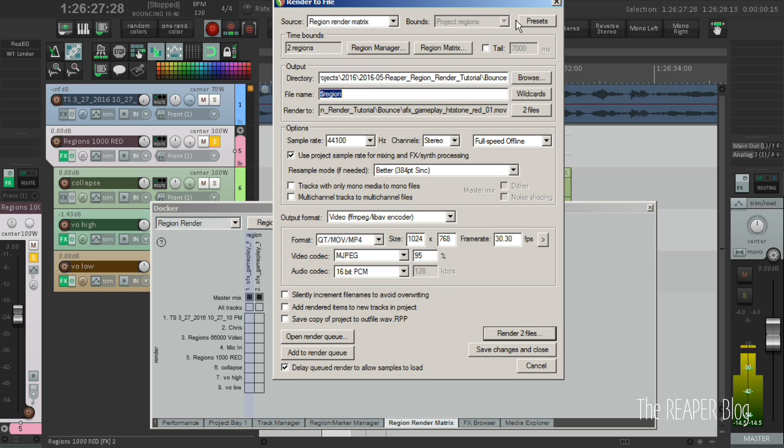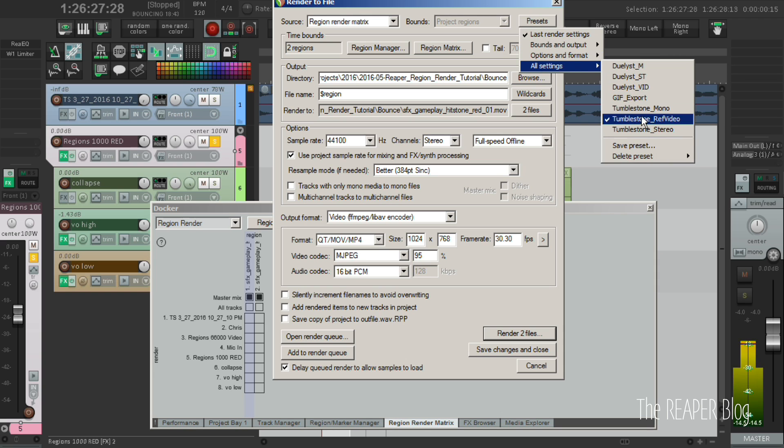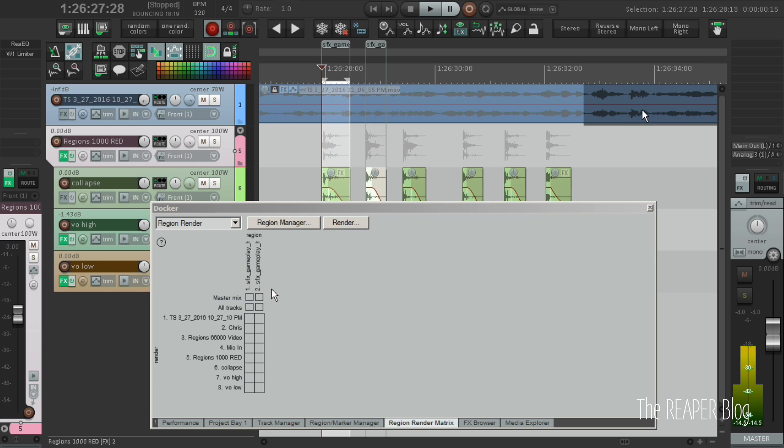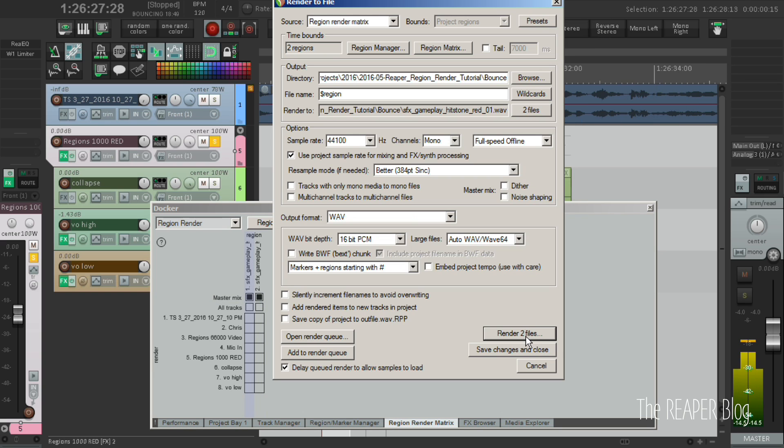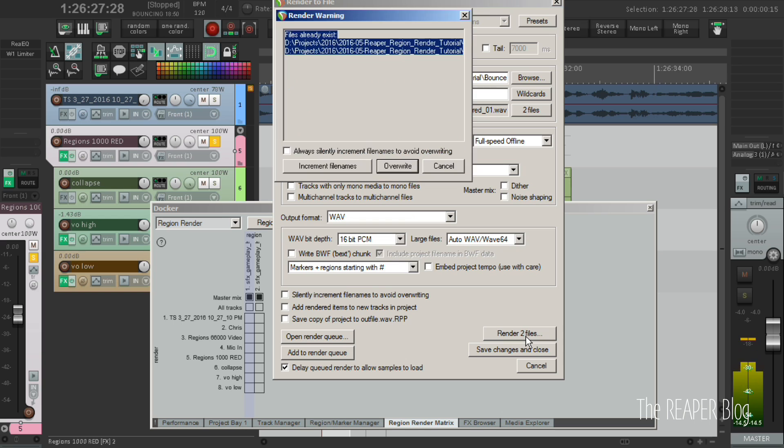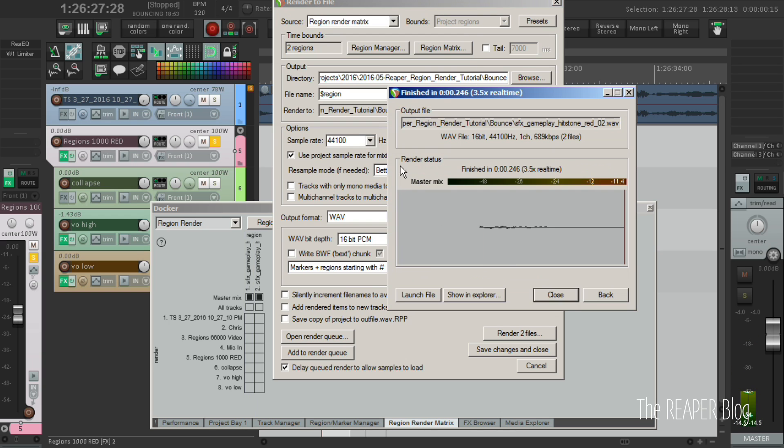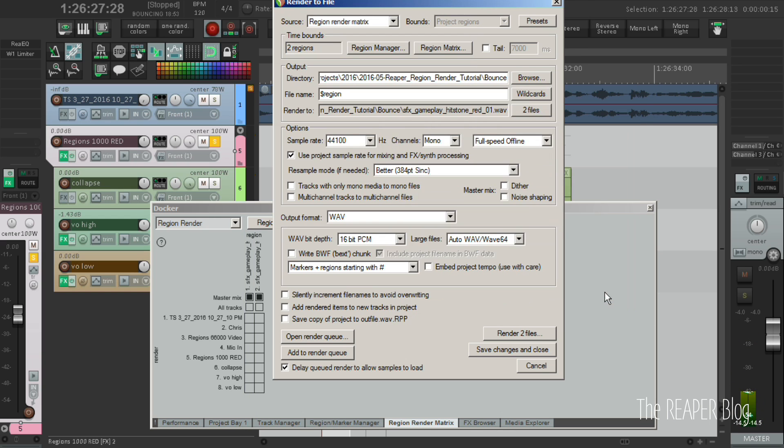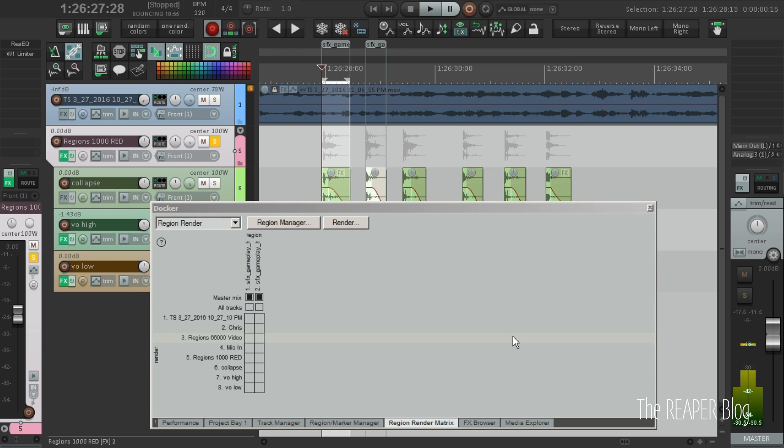Region render matrix, these are mono assets, so I select my mono preset, going to the right folder, render two files and we're done.